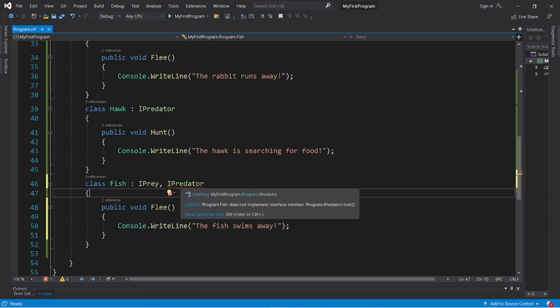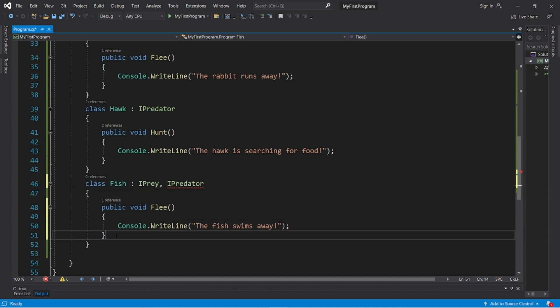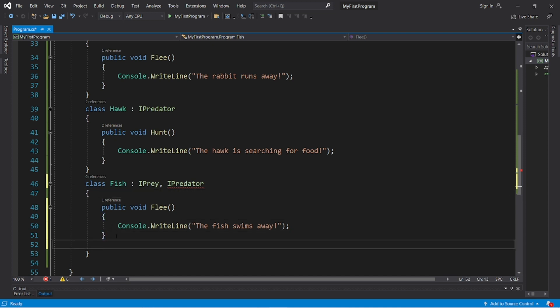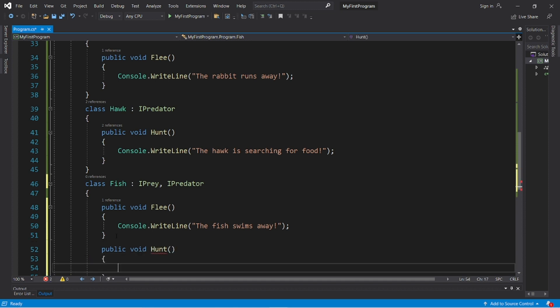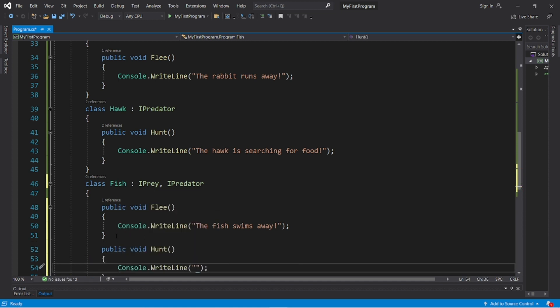And now we need to implement that hunt method. Public void hunt. The fish is searching for smaller fish.